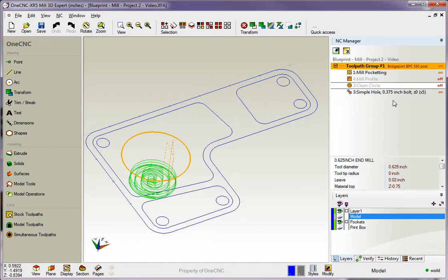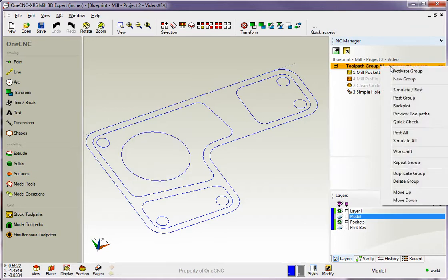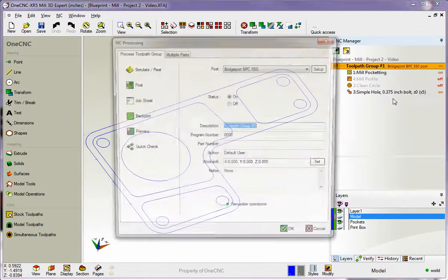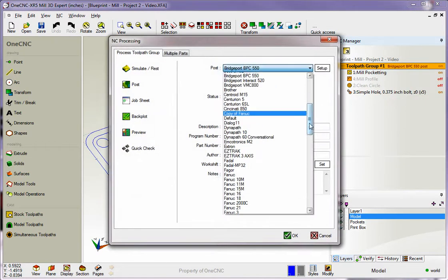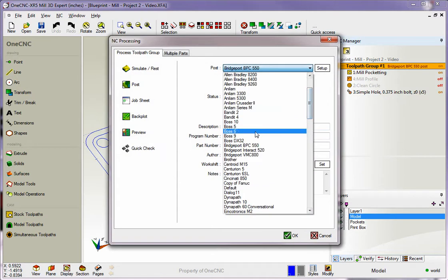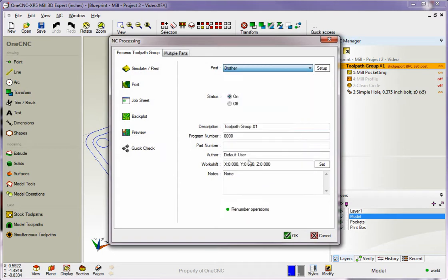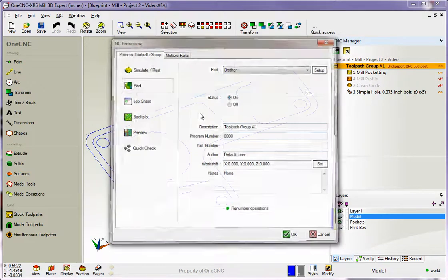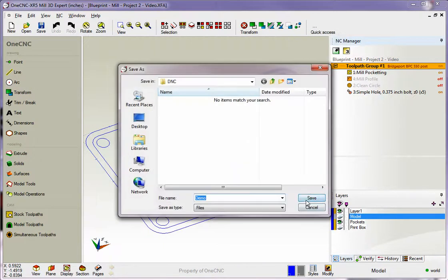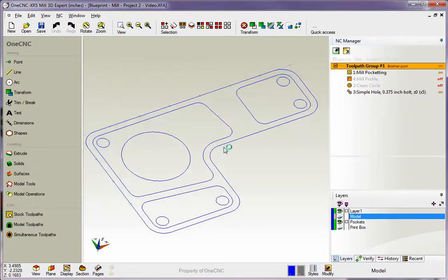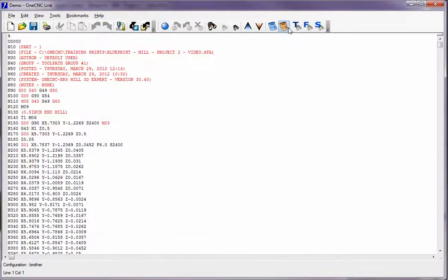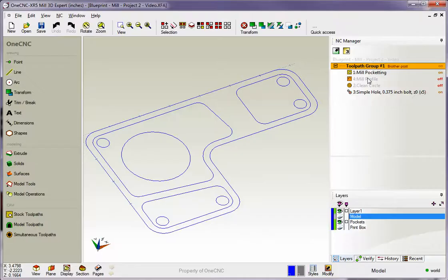So back to this example, though, we're going to create just a CNC program for just these two. Just right-click on the group, post group. Let's pick a different post processor. How about a brother? That looks good, so we'll post on that. Overwrite the name. So now we have a CNC program created using a brother post processor, and it just created the program for both of these operations.